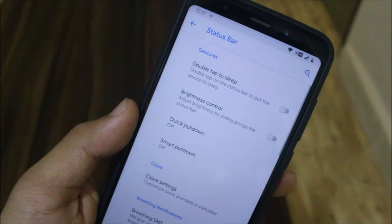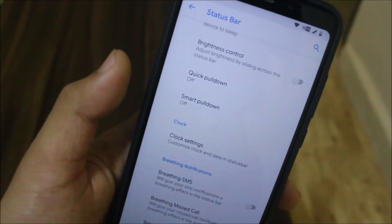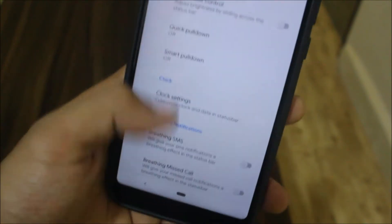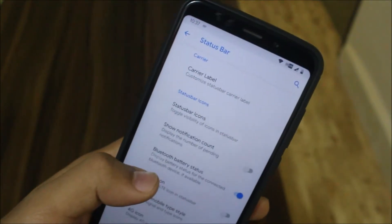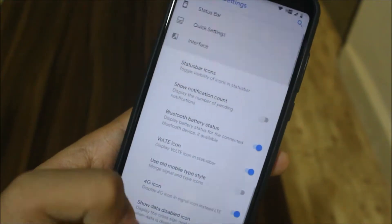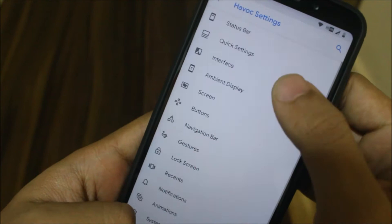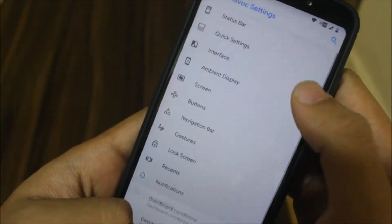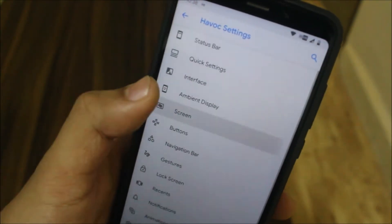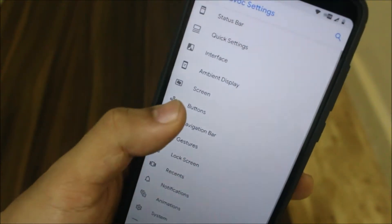Let's take a look at the Havoc settings. Under the status bar you can see a lot of options available, including the voltage icon which you can enable or disable. You may need to restart the system. There are also quick settings options, interface settings, and a lot of customization options available in this ROM.